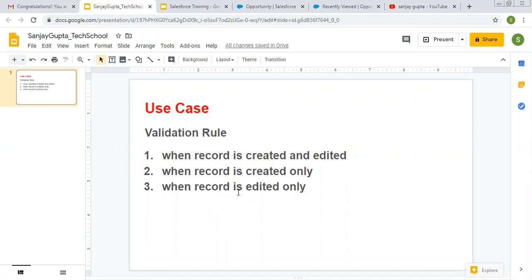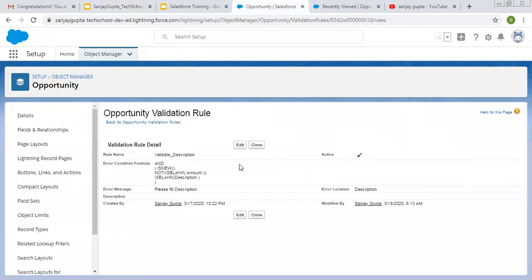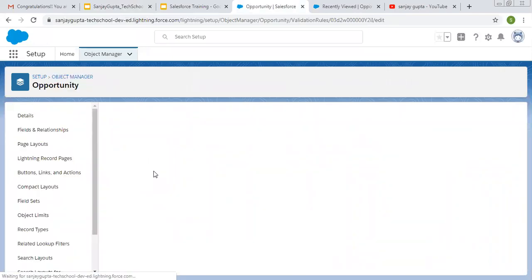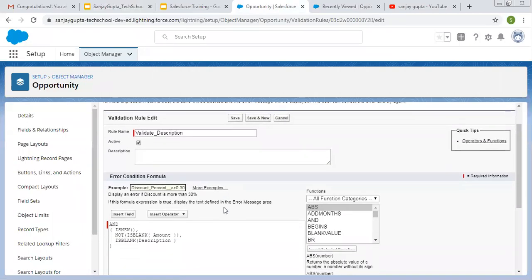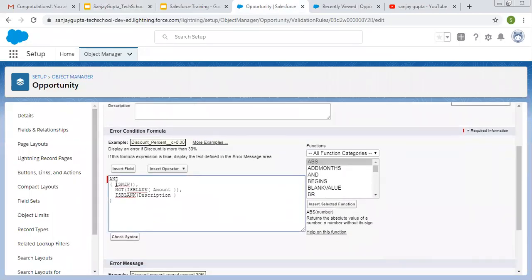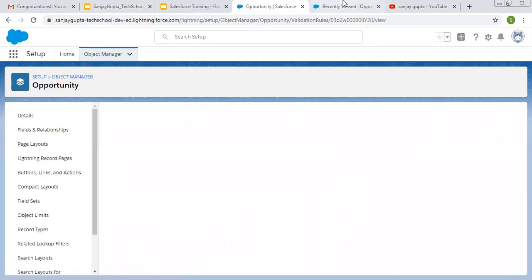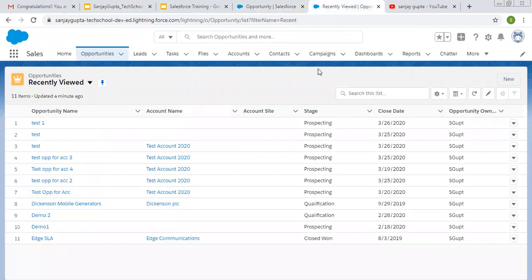Now we need to revert it for editing only. I'm editing this validation rule and putting NOT with ISNEW(). So if the record is NOT new, the validation will fire — on update it will fire, on record creation it will not fire.